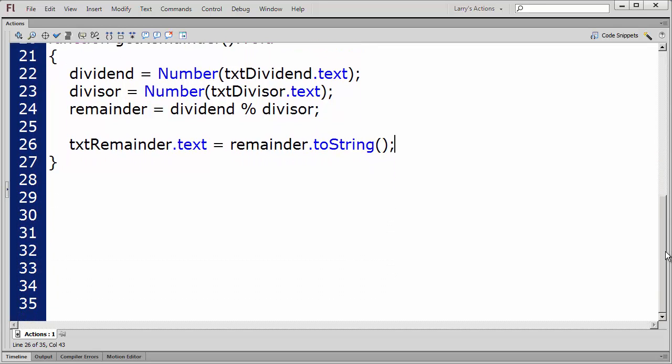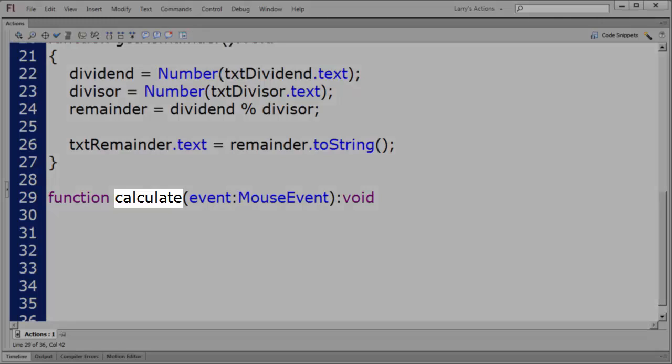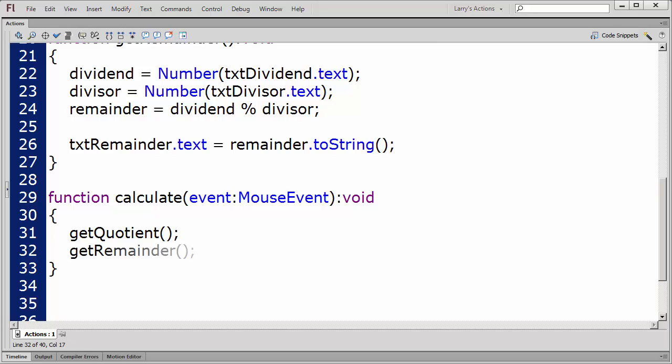All that's left to do now is to execute these two functions. I'll create a third function to do this. I'll name this function Calculate. First, I'll execute the quotient function. Next, I'll execute the remainder function. Finally, I'll add an event listener to execute the Calculate function when the user clicks on the green button.